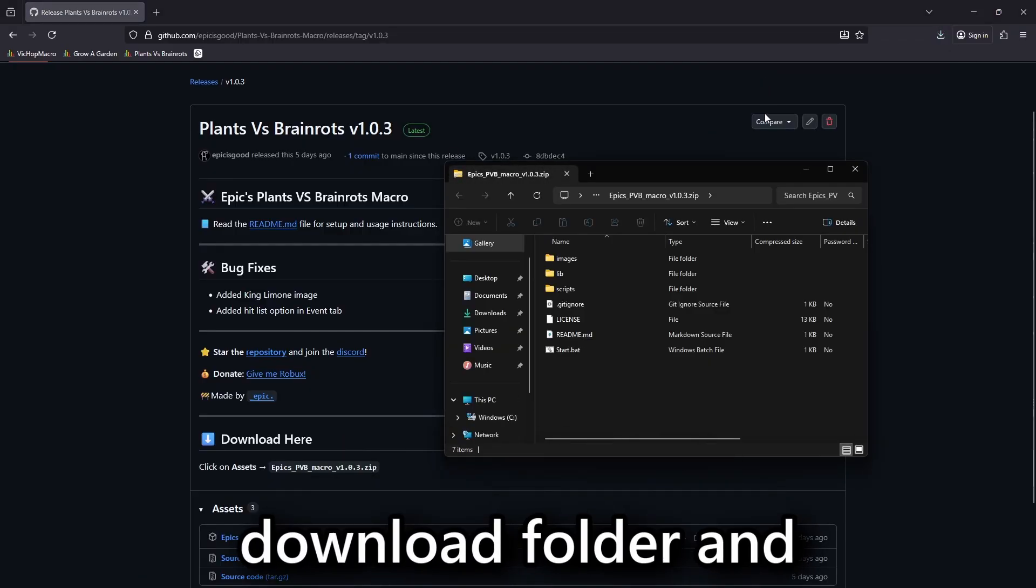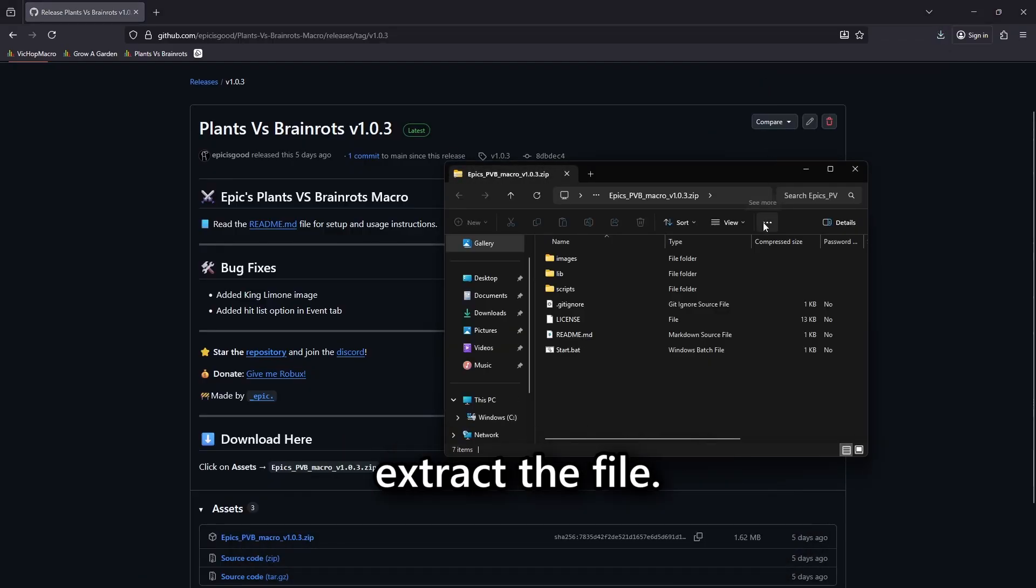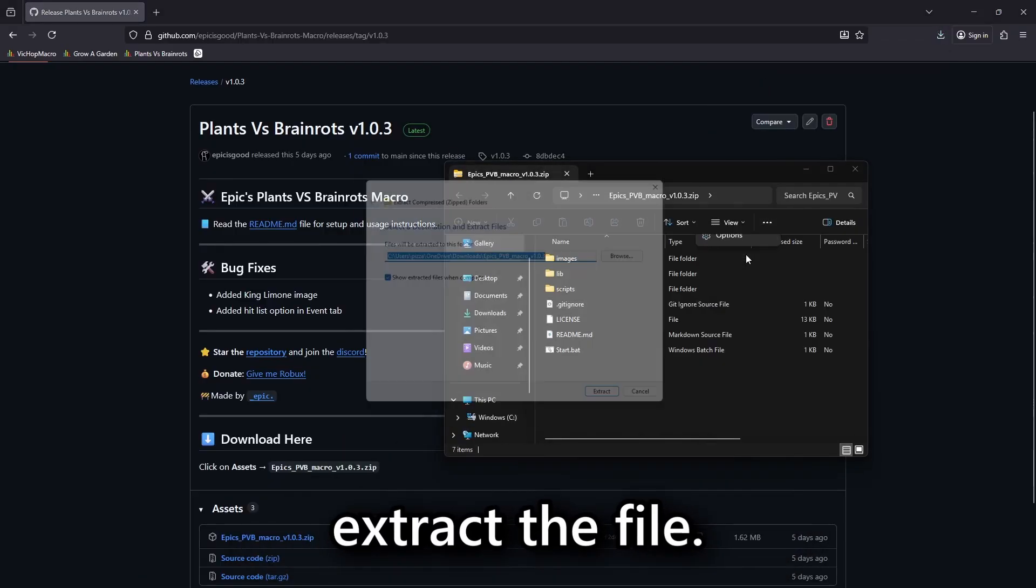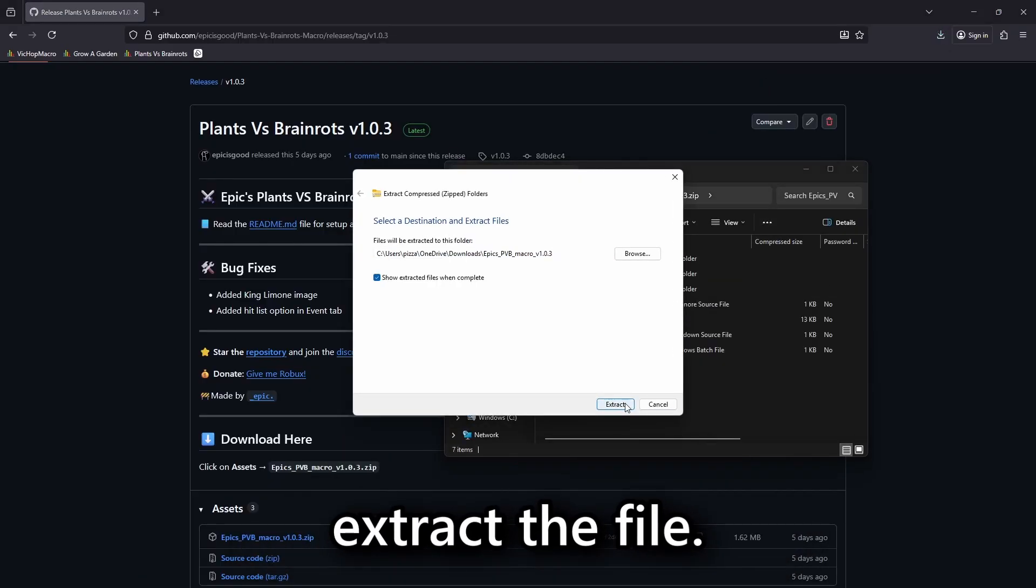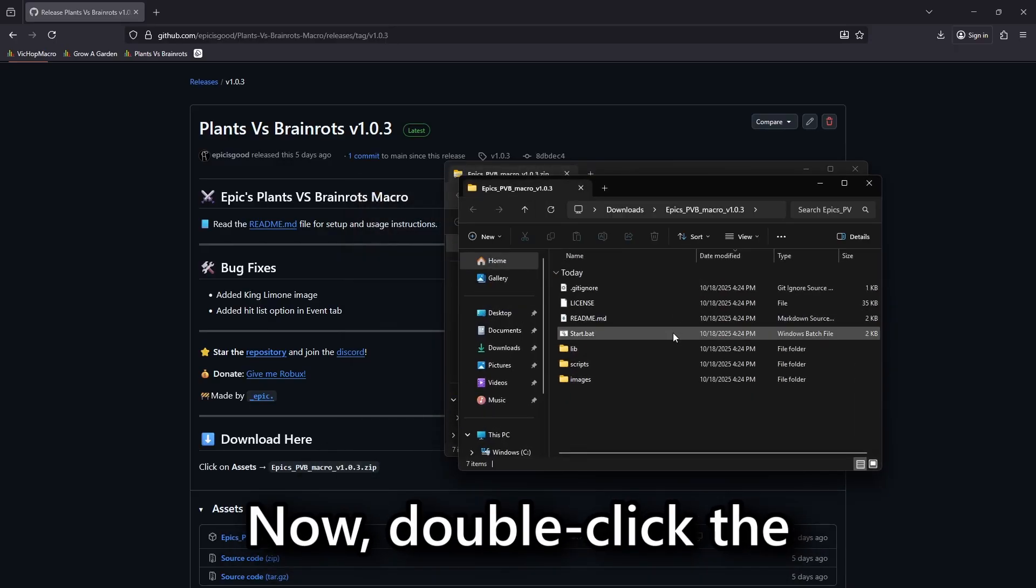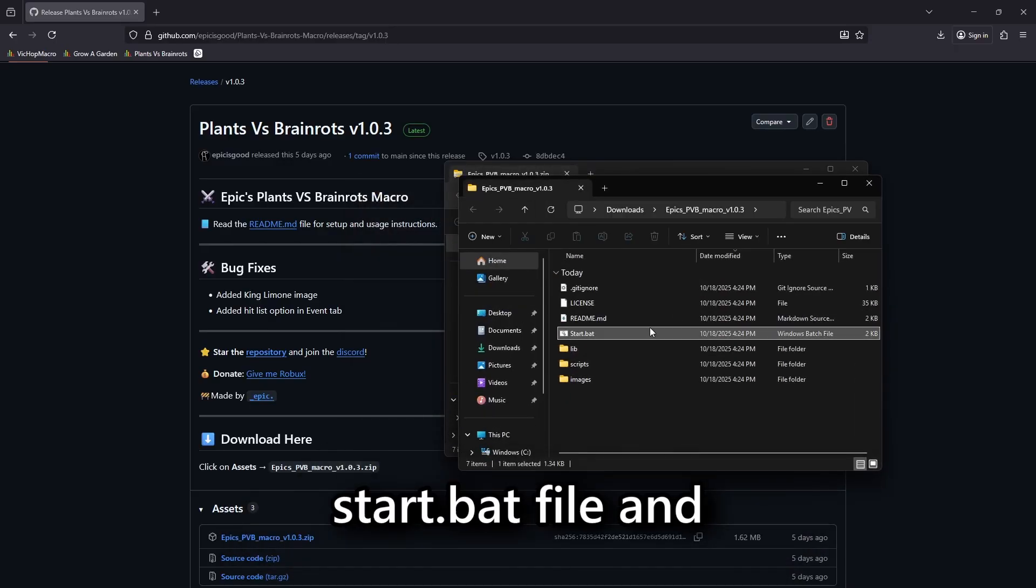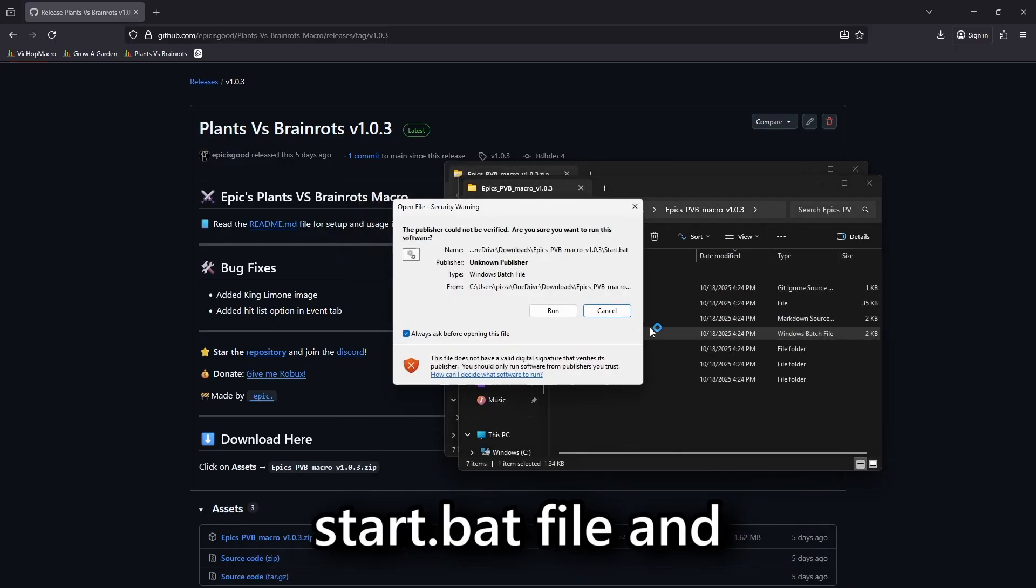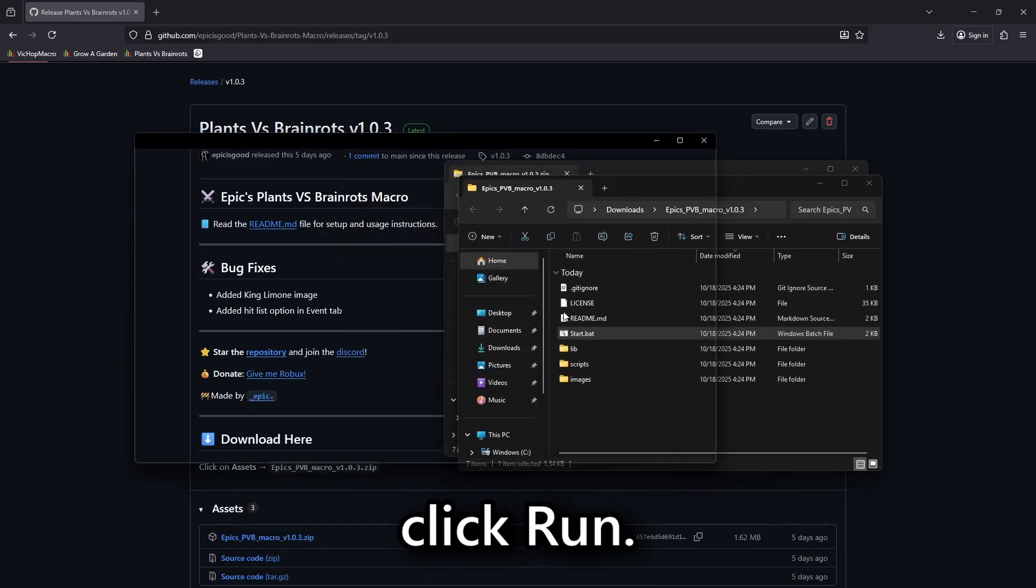Go to your download folder and extract the file. Now, double-click the start.bat file and click Run.